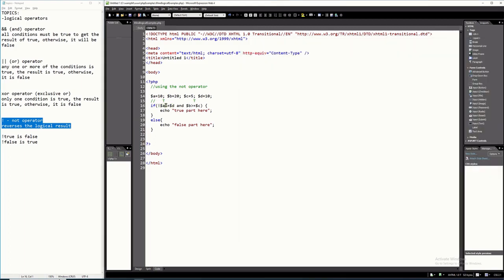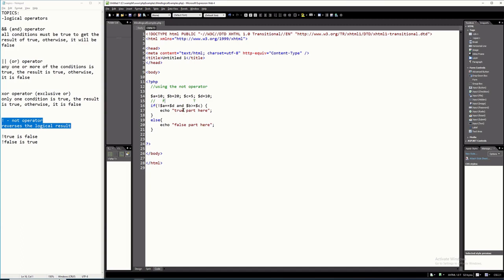Let's try to change the condition to $A == $D — so 10 equal equal 10, that's true. But because you have NOT there, NOT true is false. So false AND TRUE will become false, because with AND, all conditions must be TRUE for the result to be TRUE.